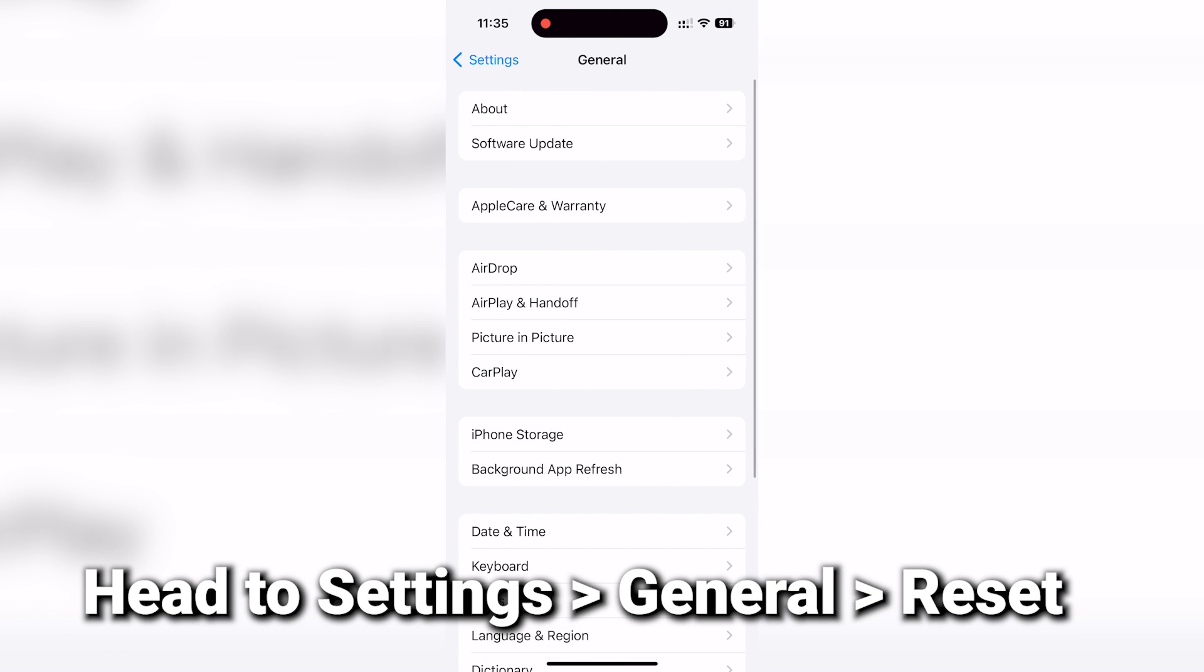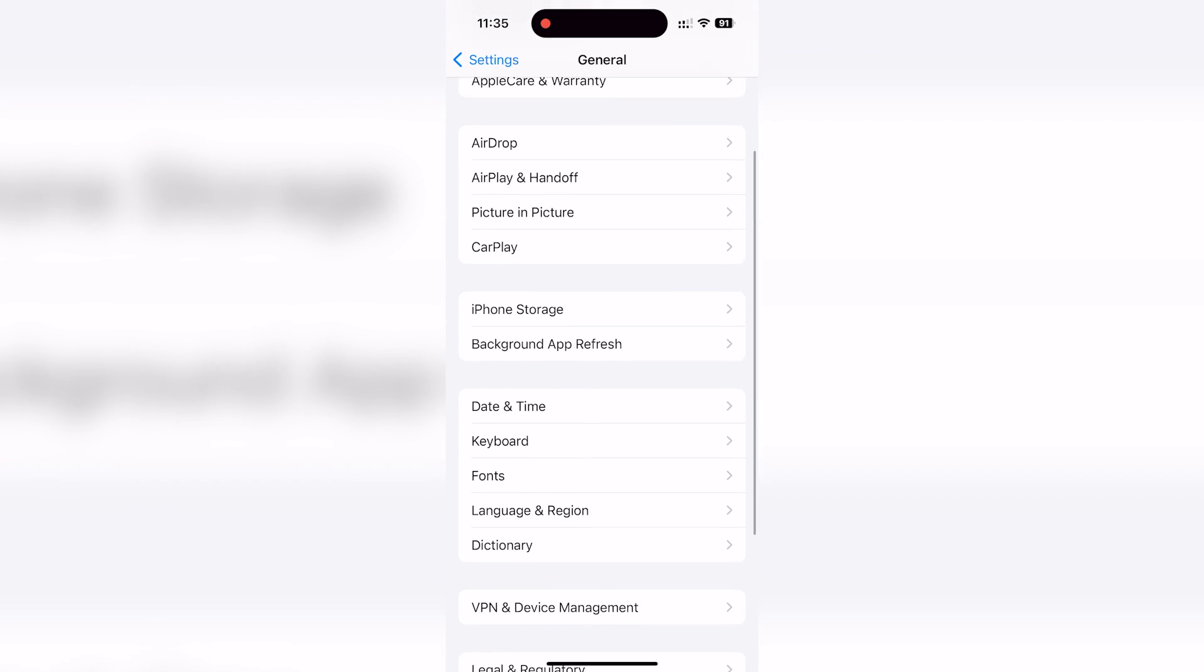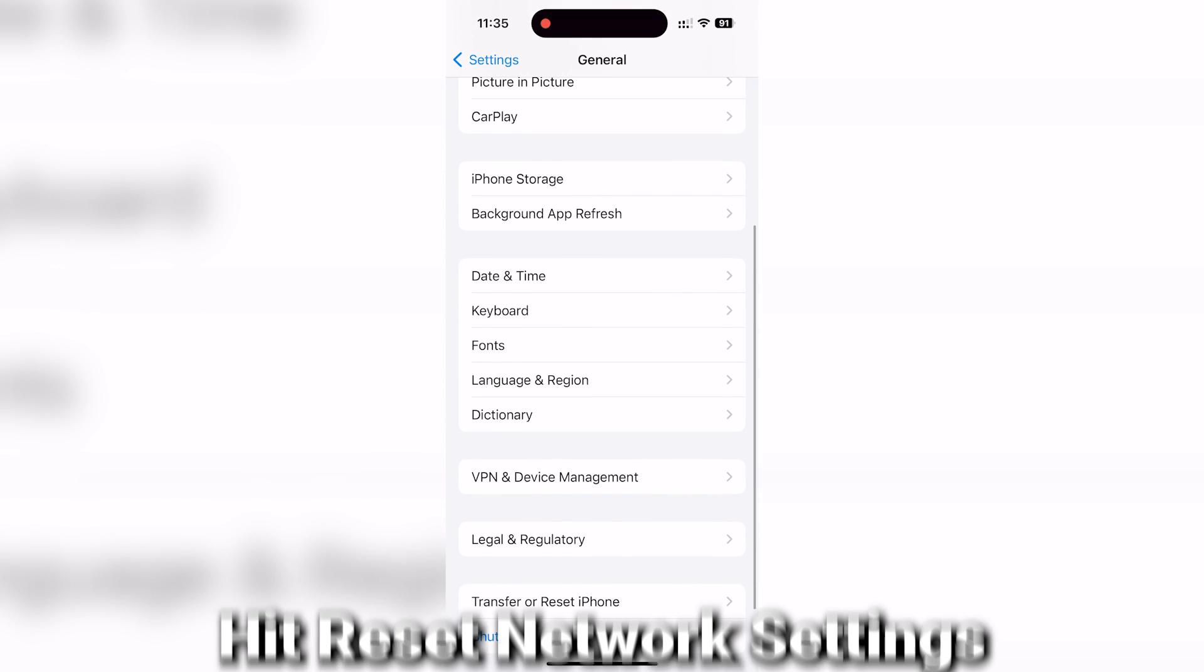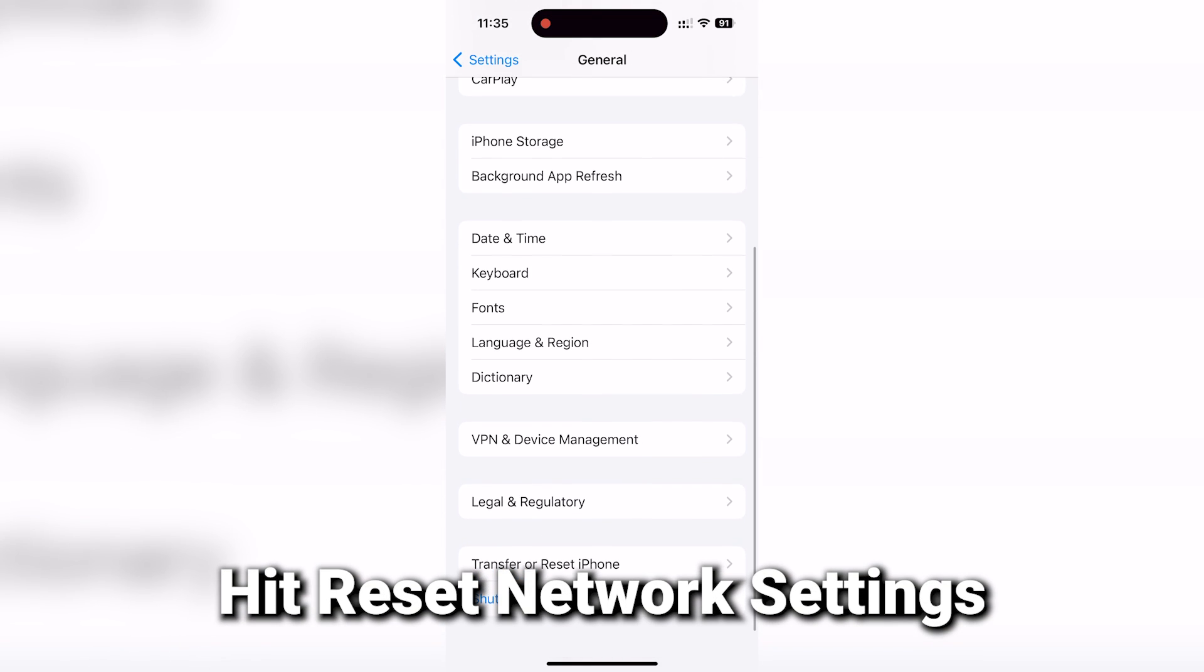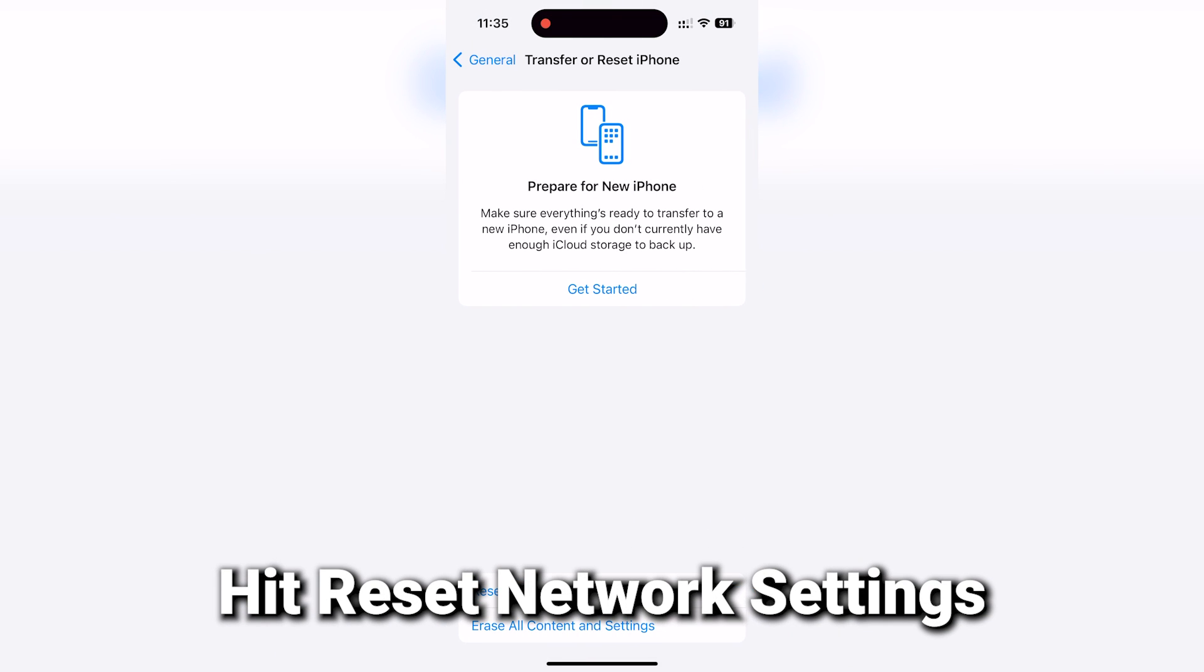Head to settings, then general, and then reset. Hit the reset network settings button and then let your iPhone do its thing.